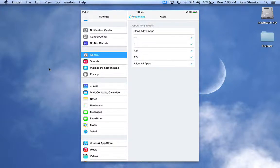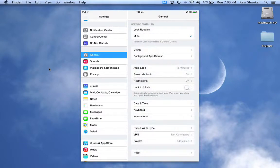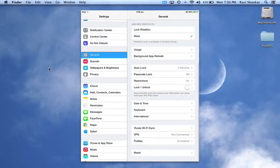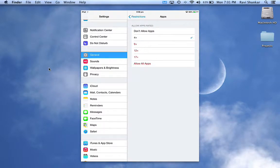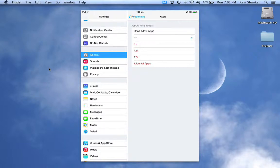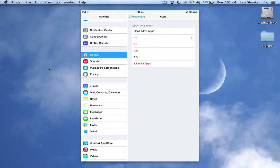If you select 4+, then only apps which are rated as 4+ will be allowed on your App Store.